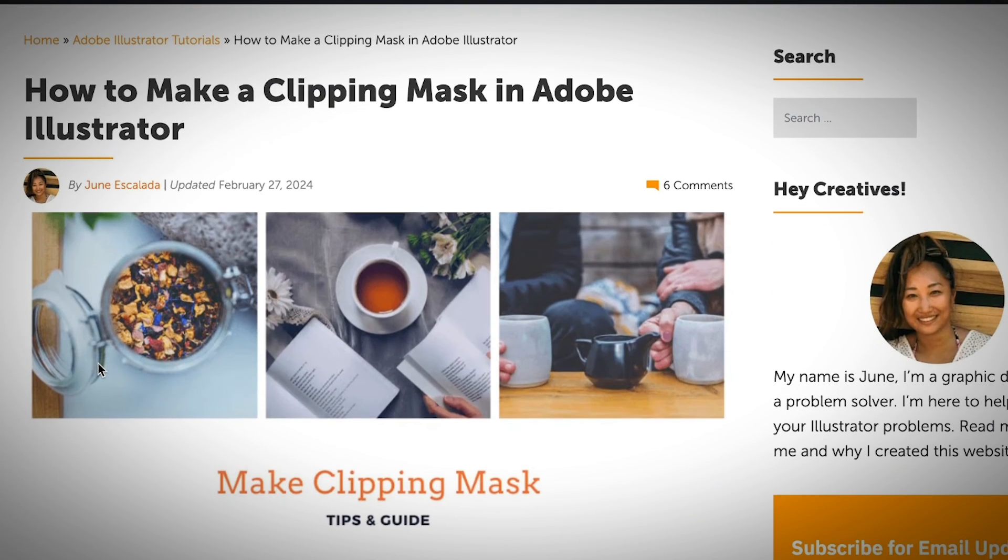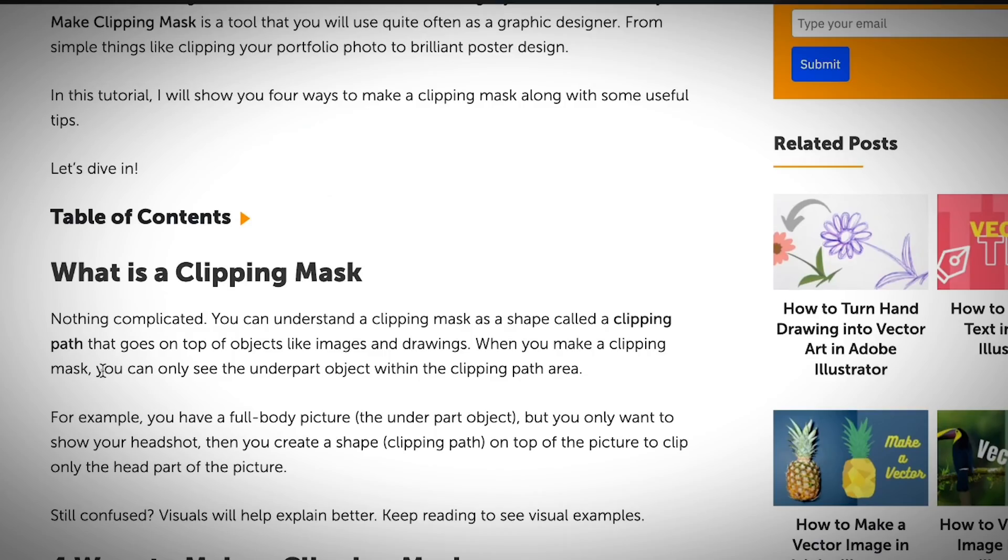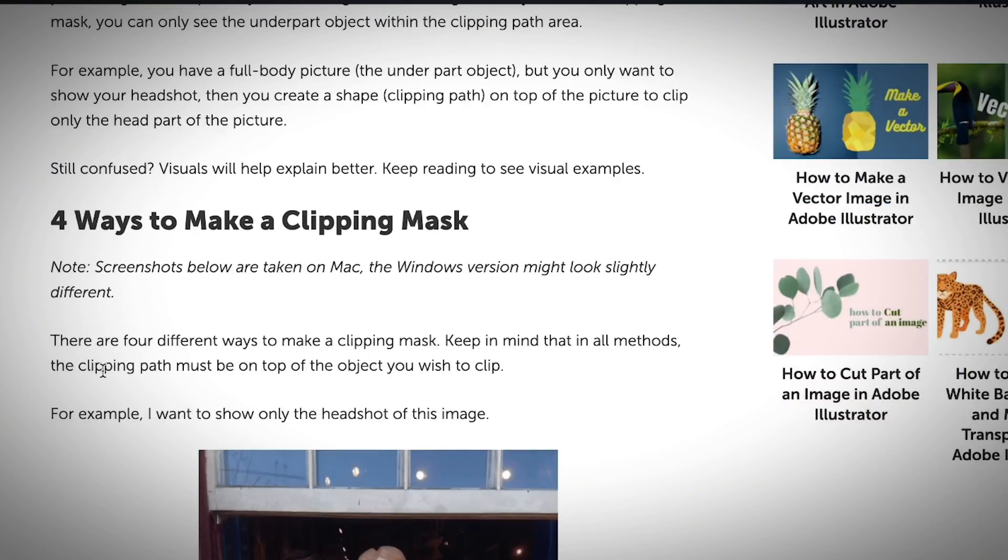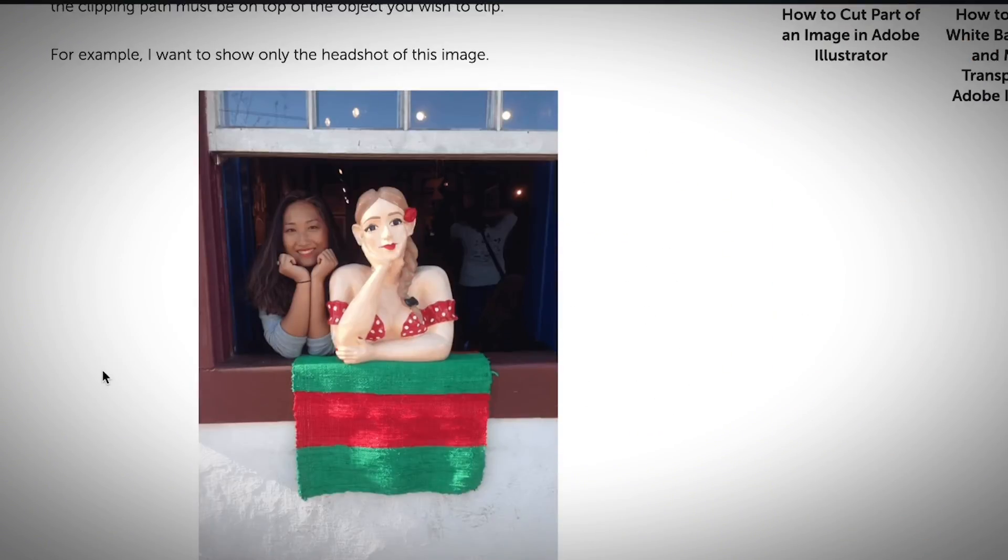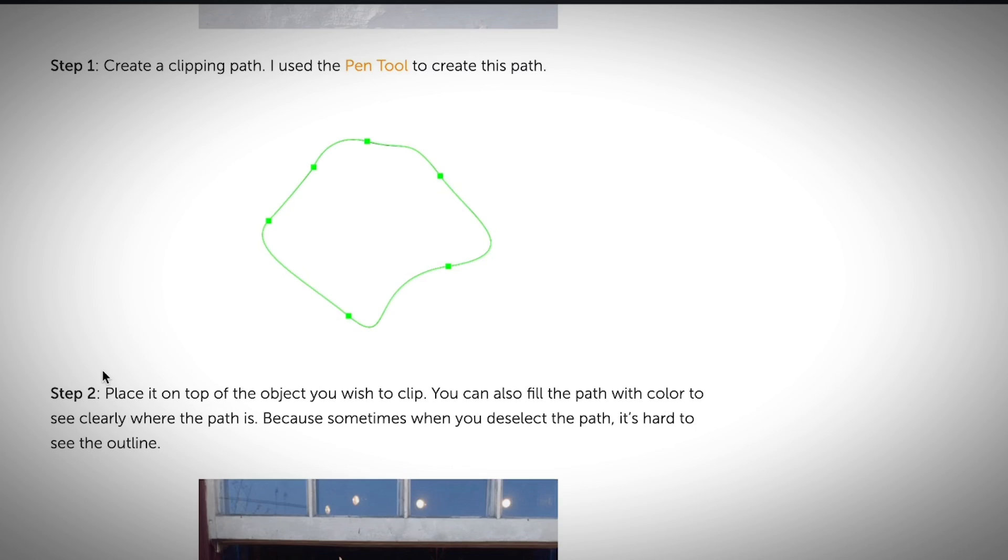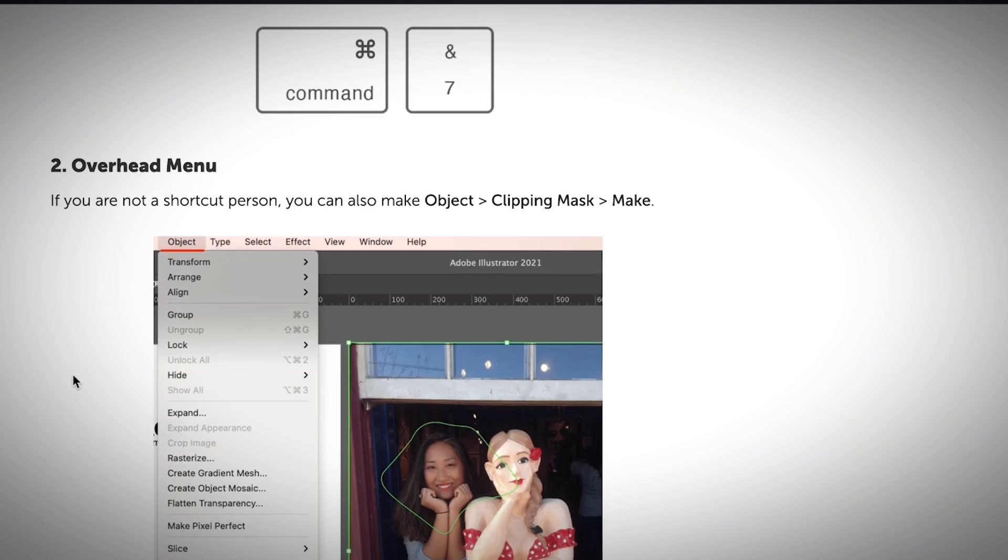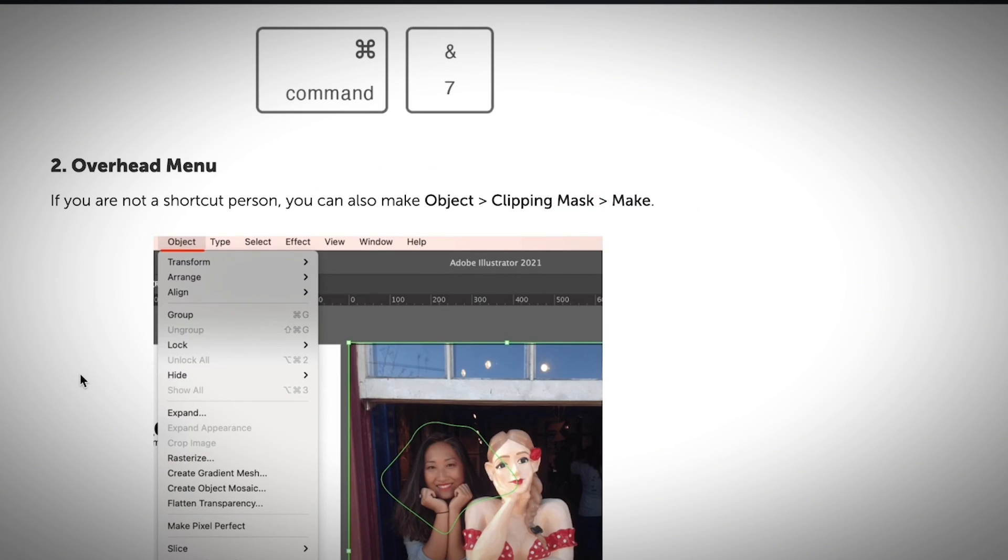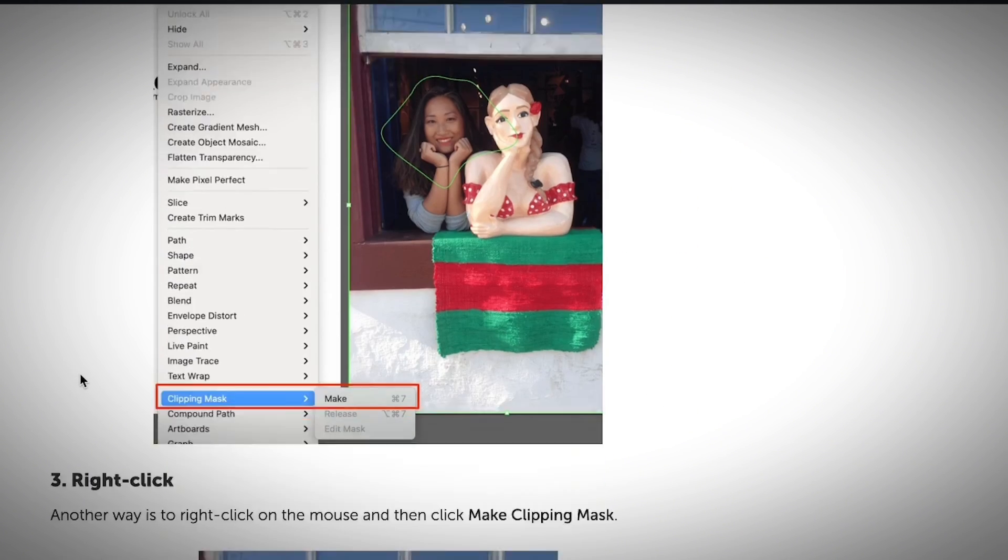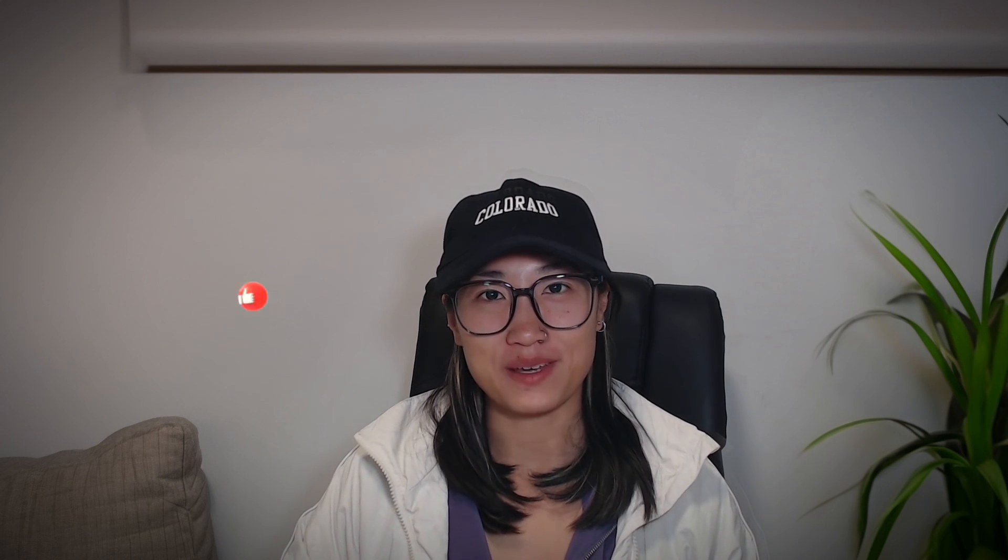If you are interested to learn more about how to make a clipping mask in Adobe Illustrator, I do have an article with the detailed steps and different methods to make a clipping mask. So if you are interested to read more, you can find the link in the description below. I hope you already have a better understanding of what a clipping mask is in Adobe Illustrator and know how to use it. If you find this video helpful, don't forget to give me a thumb up and subscribe to my channel.